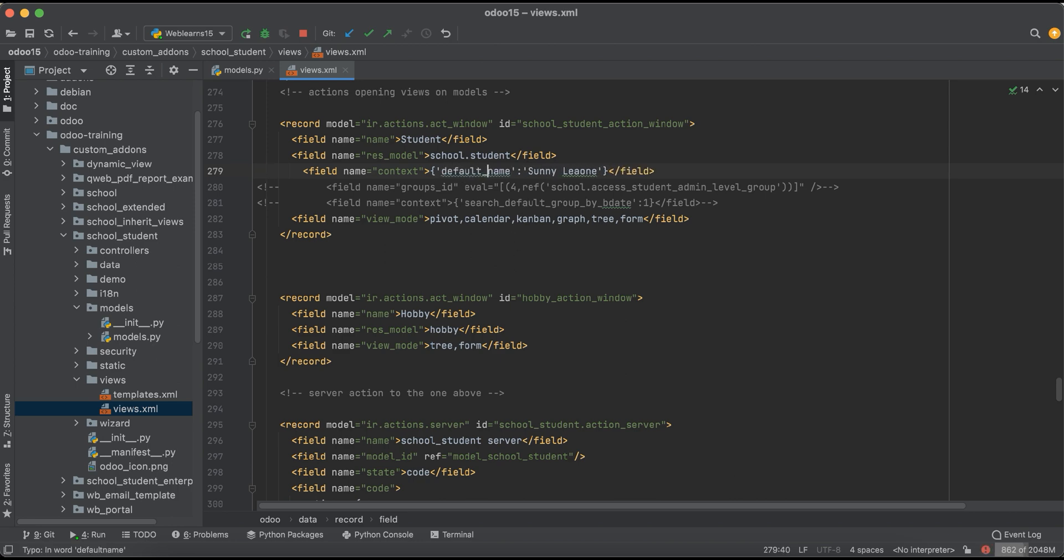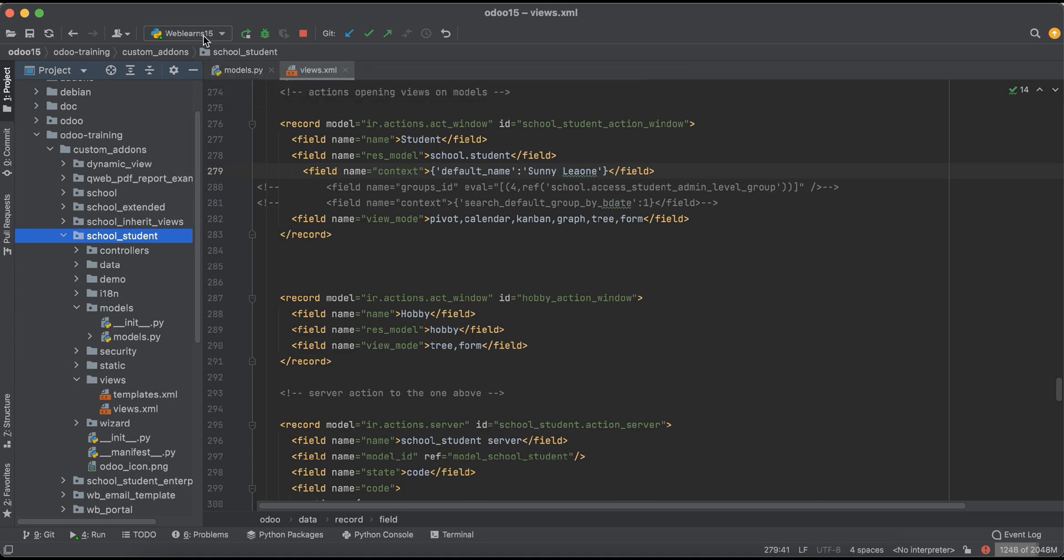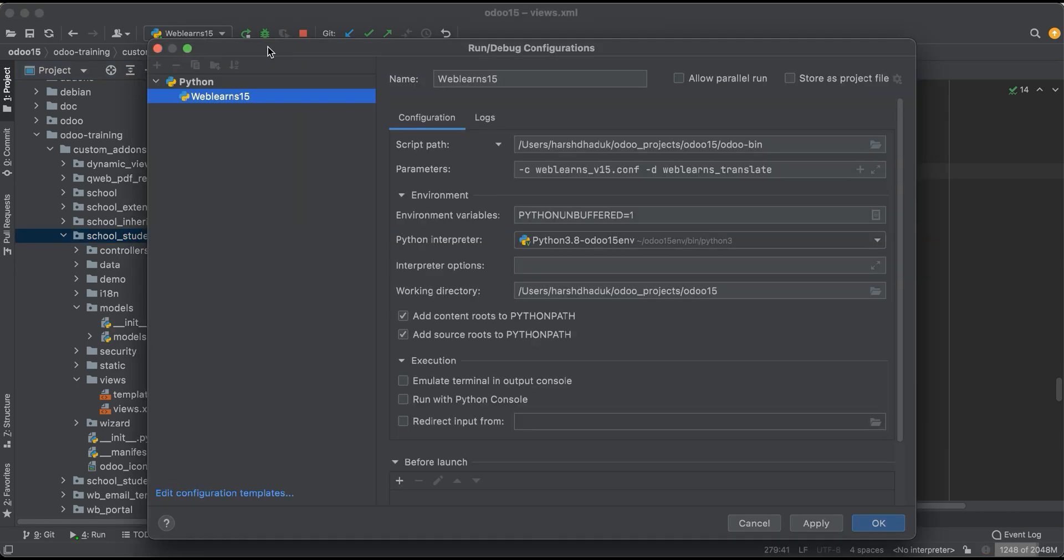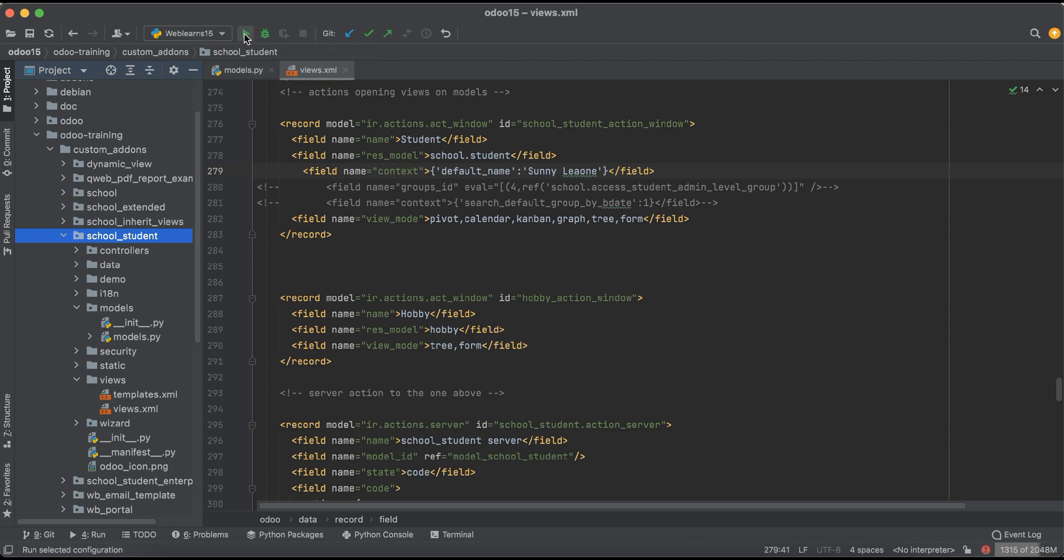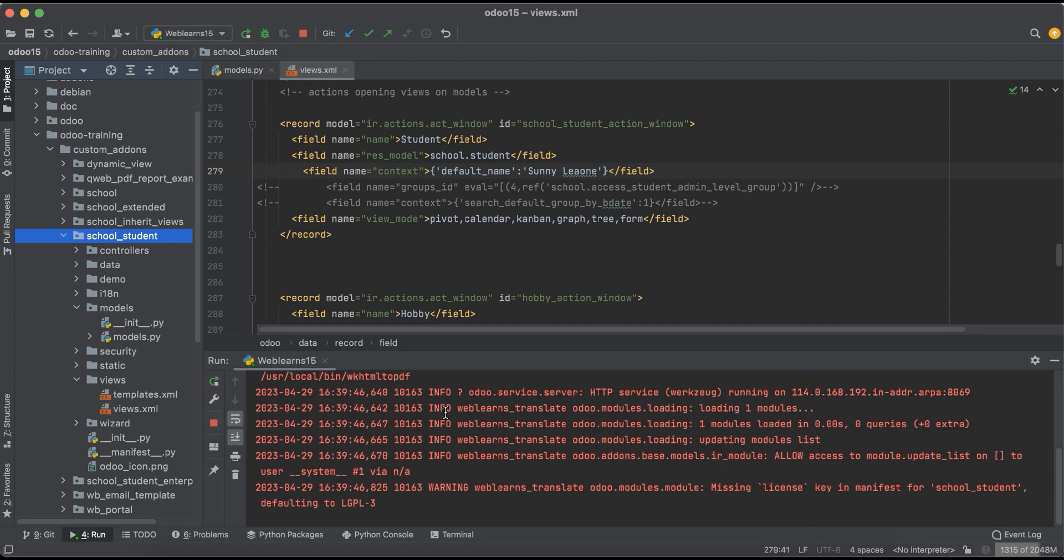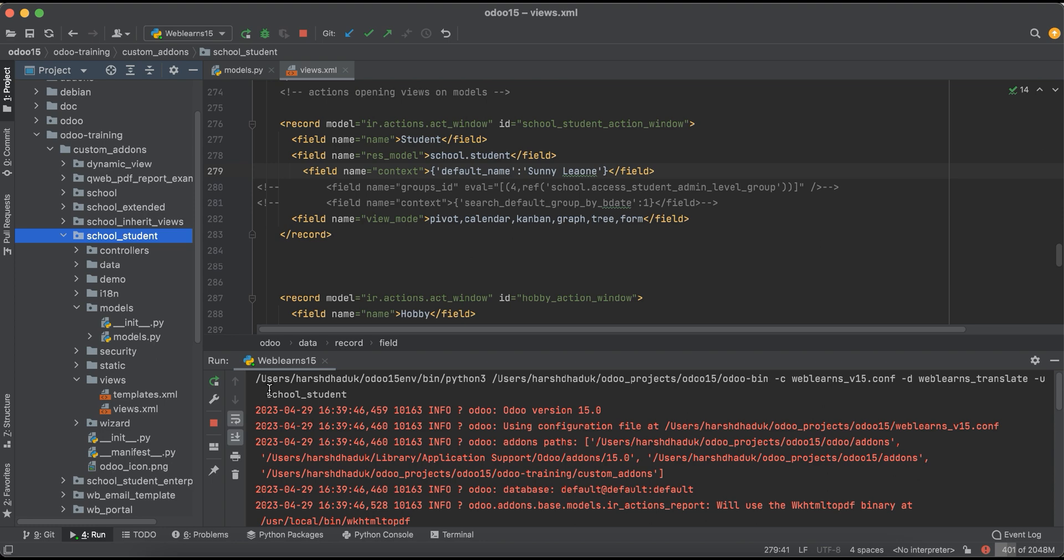That's it. After that we have to upgrade this module. Why? Because we changed the XML side. Let me upgrade this module using this PyCharm terminal. Once I click here, it will automatically upgrade this module.